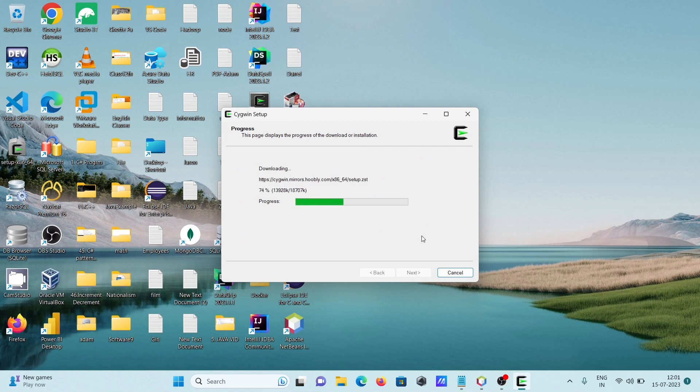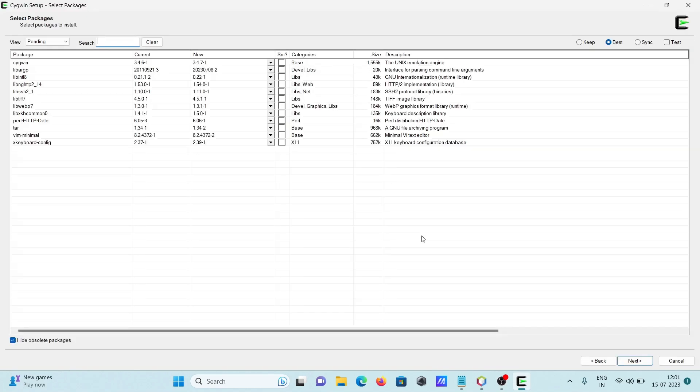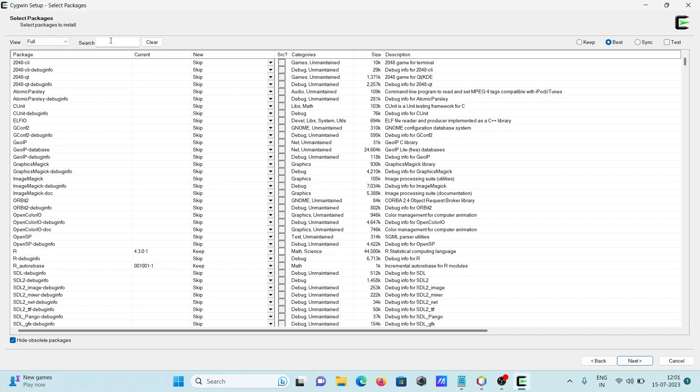After doing some download, in this place you can install the package. Then in this place, search for 'make'.